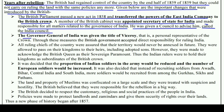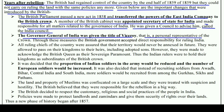The Governor General of India was given the title of Viceroy. He was the personal representative of the Crown in India, representing the British government's authority directly.